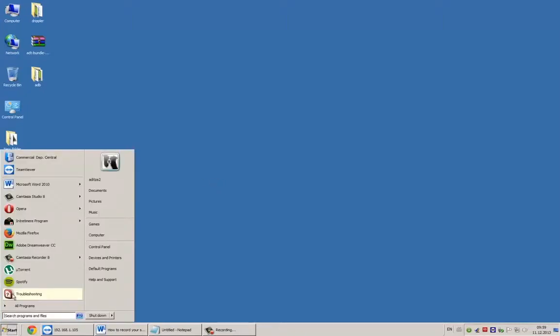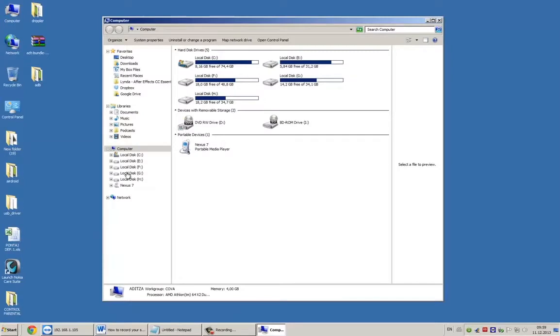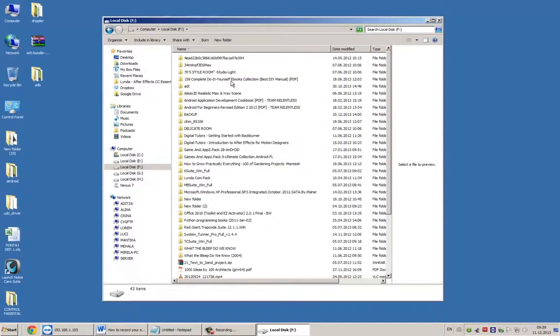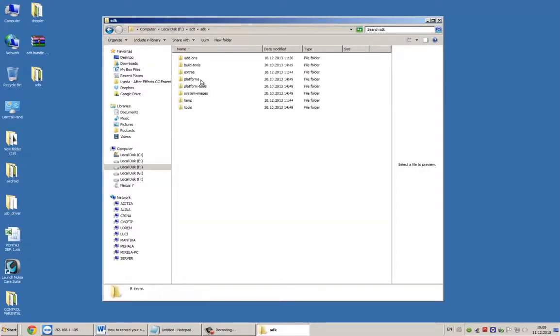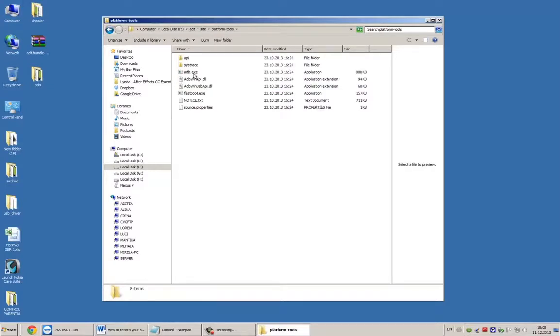As I said, it's important to know the path to your folder and subfolder location for ADB tool. In my case it's driver F, folder ADT, subfolder SDK, subfolder Platform Tools. And here it is.